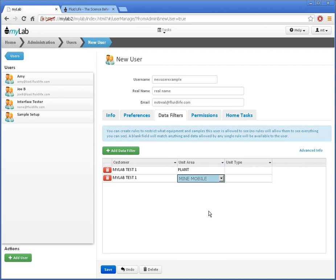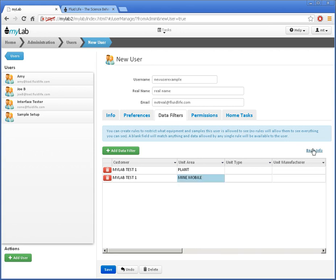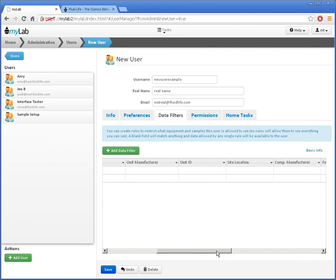If my equipment isn't organized by unit areas and types, I can click here on the Advanced Info button to see more fields I can filter on. I can now filter on the manufacturer if I'd like to make an account for one of my equipment vendors or an oil manufacturer for my oil supplier. I've got lots of ways to control who can see which data.